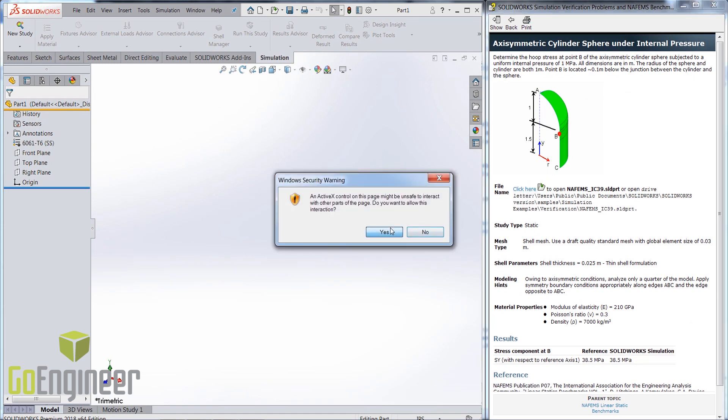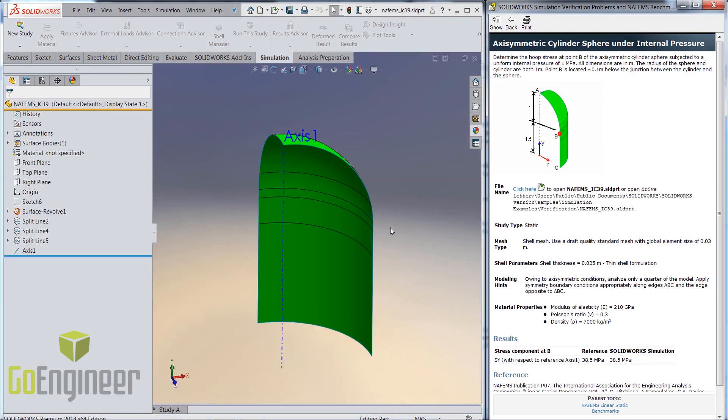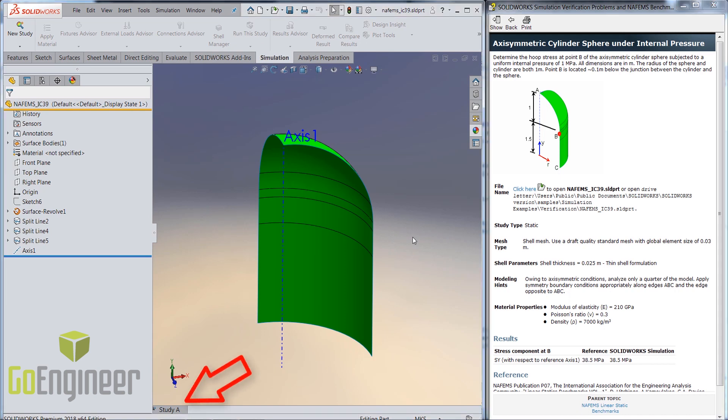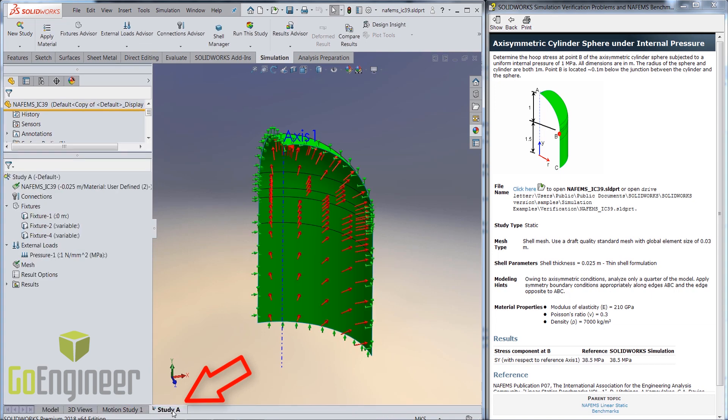To start the analysis, the model can be launched right from within this panel. Once the model is open, you will notice there's a simulation study called study A that is already present.